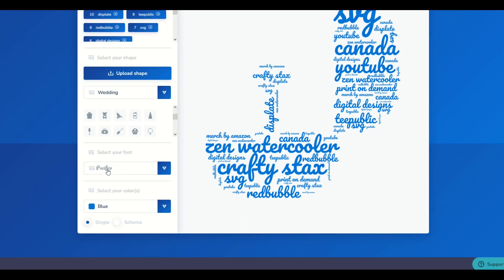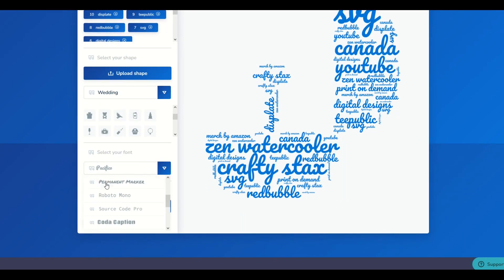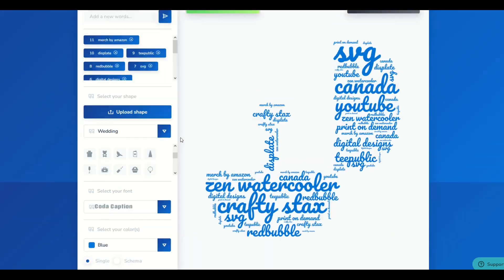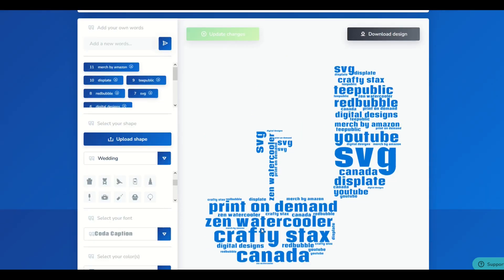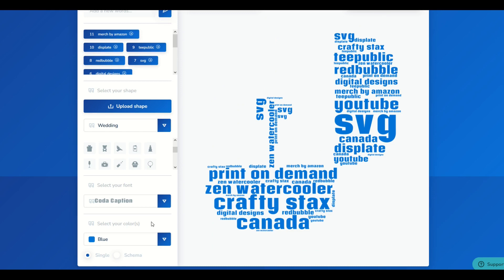You can also change the font down at the bottom. I'm going to simply click another font, then go up to the top and click Update Changes. We can see now the font itself has changed.